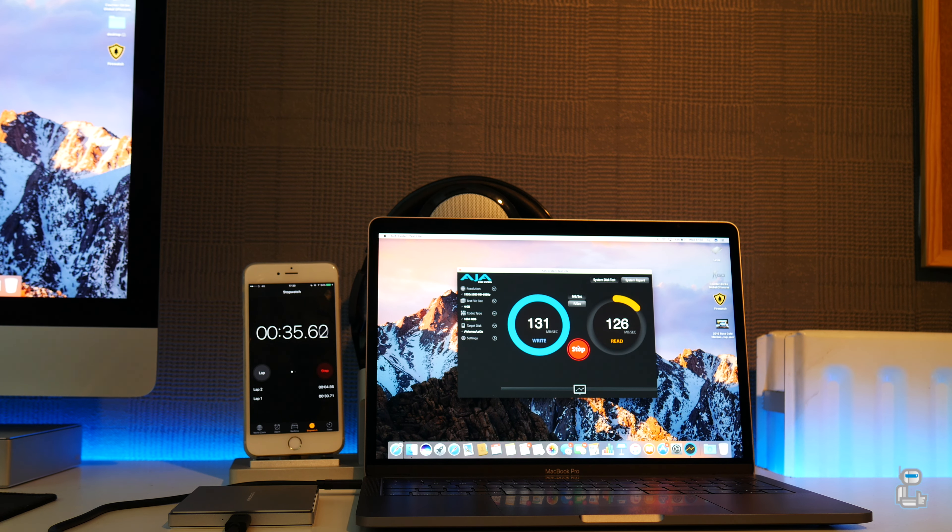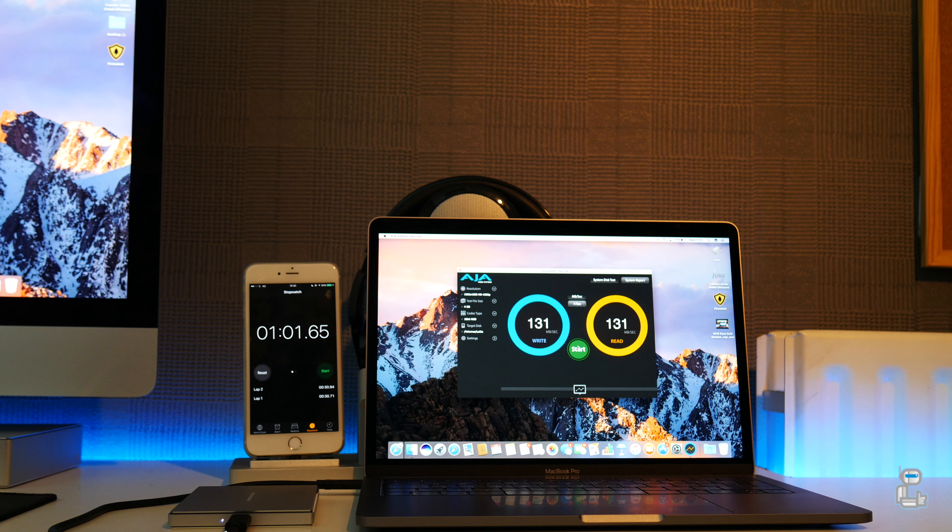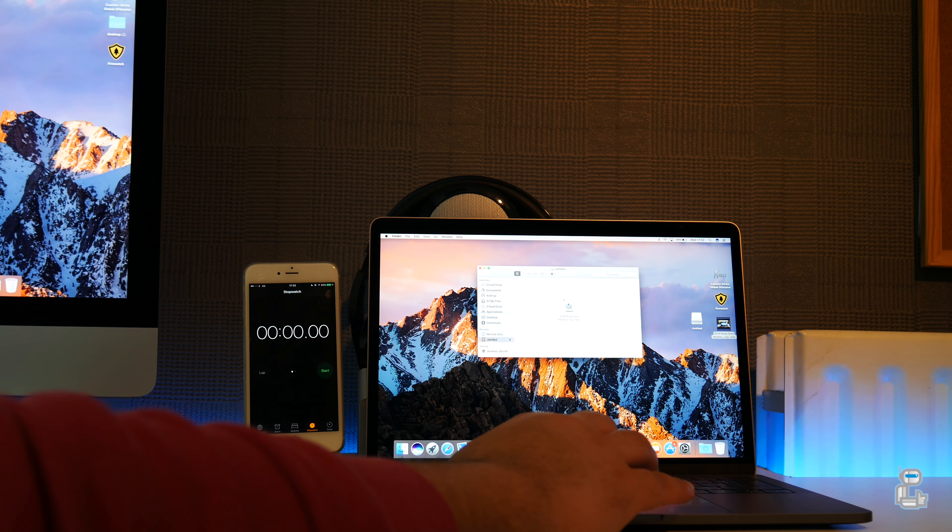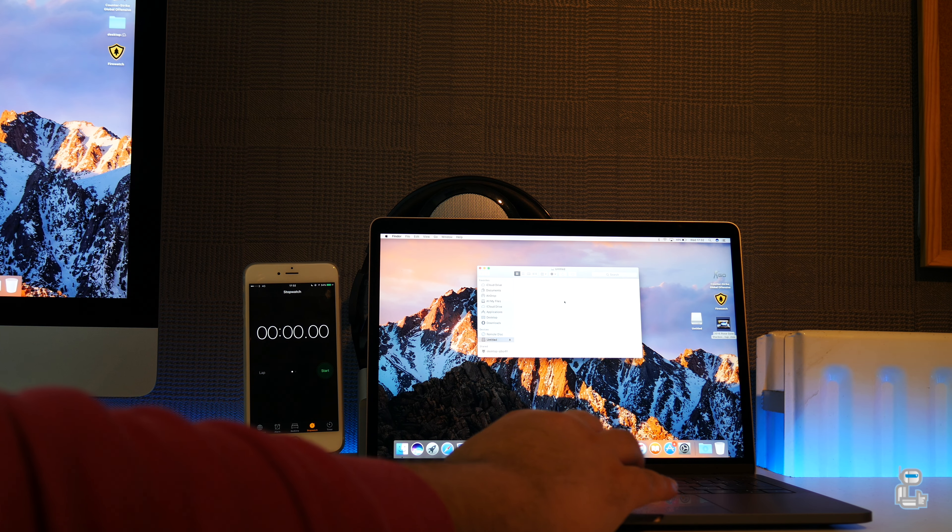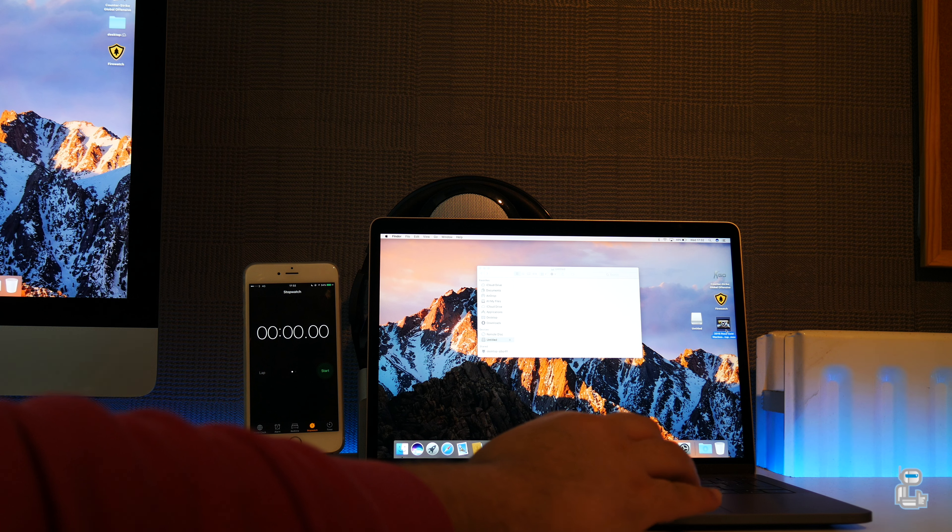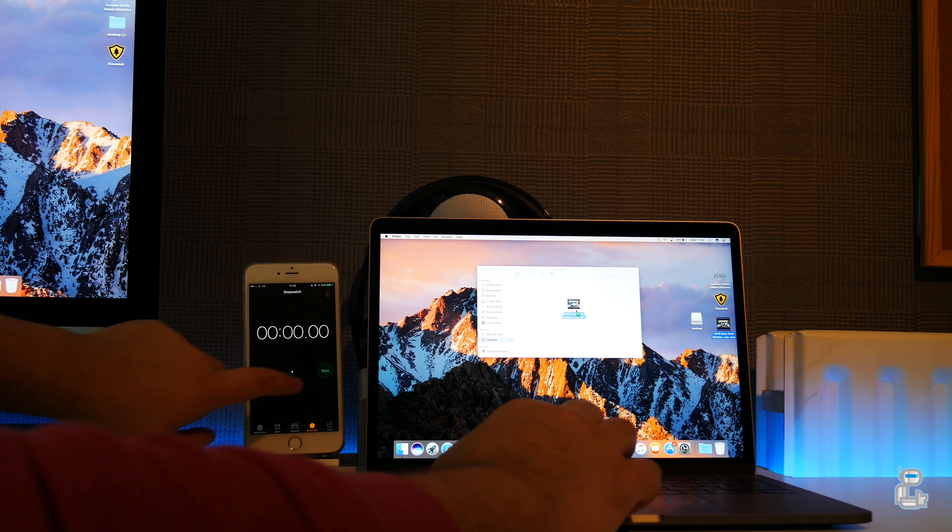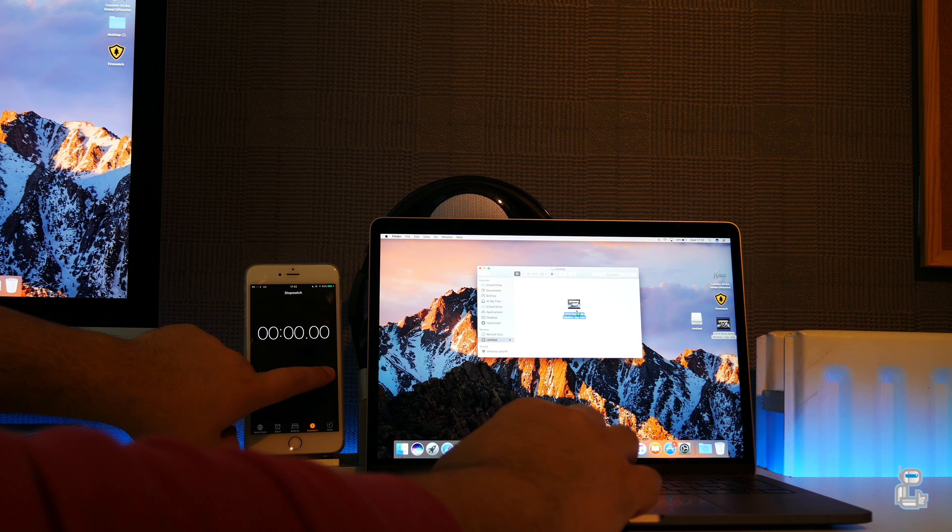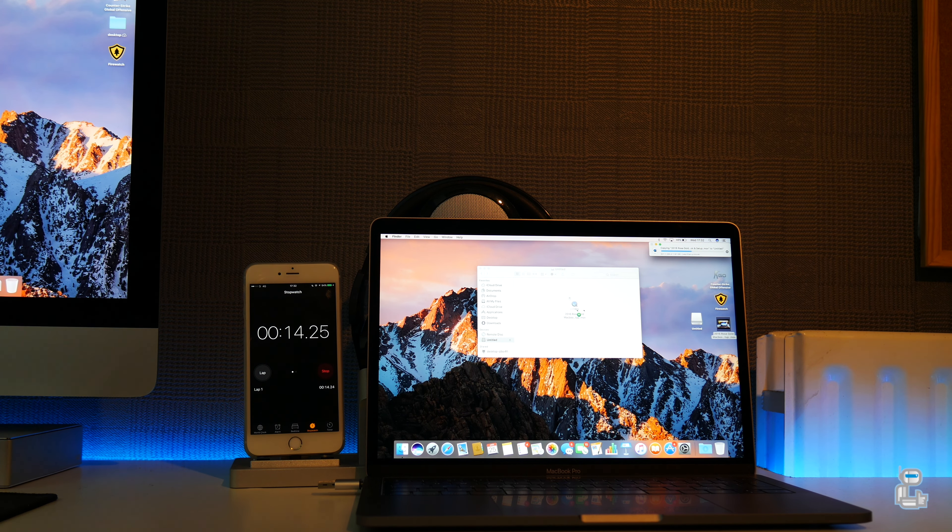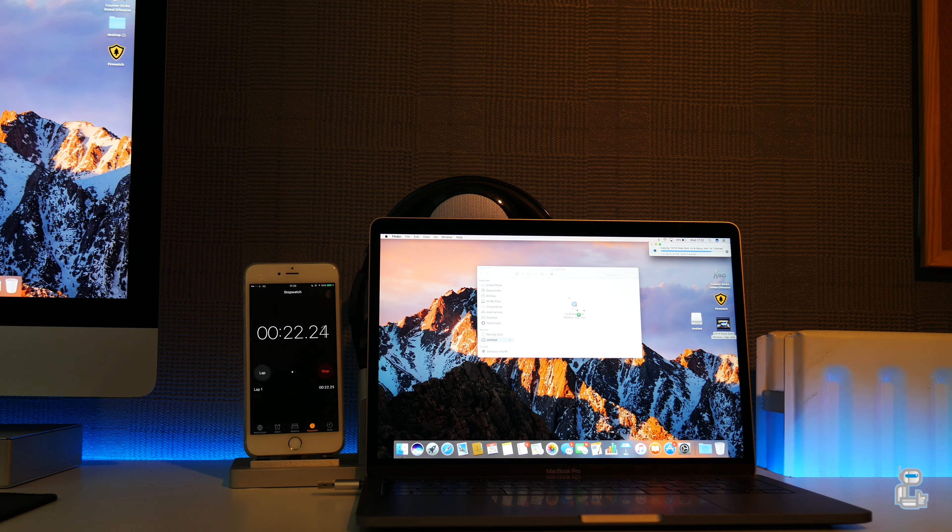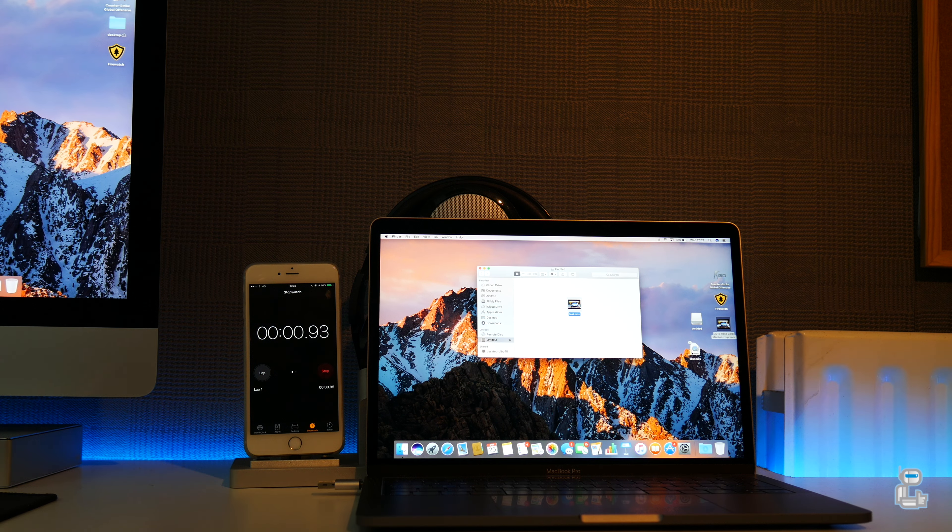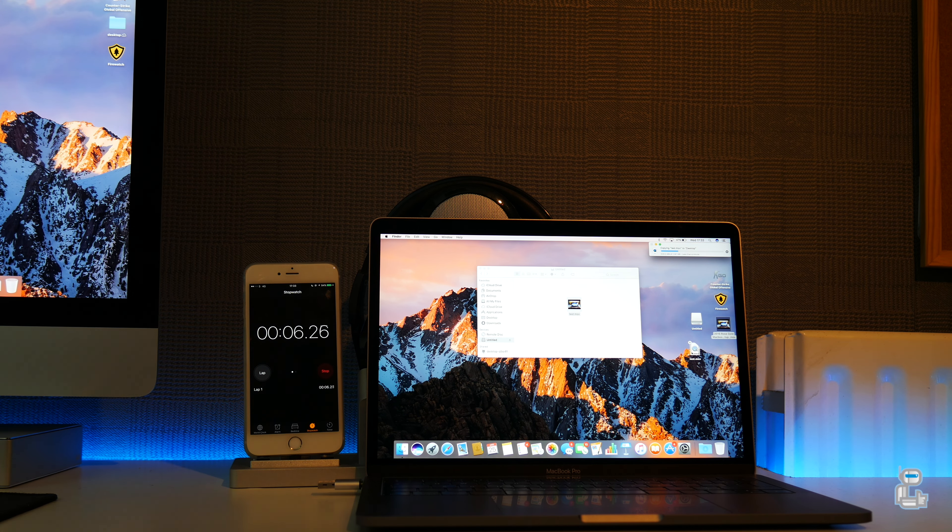Now I thought I'd throw this in just as a little bonus. This is from SanDisk, has a capacity of 64 gigabytes and currently costs around 52 pounds. Transferring over the same 1.9 gigabyte file took approximately 28 seconds. Now if you compare this to the 500 gigabyte SSD I showed you guys earlier, this is approximately five times slower.